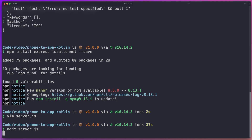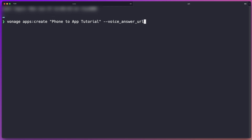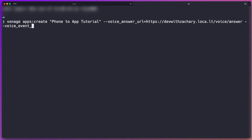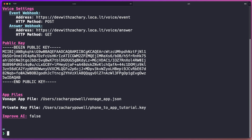With the server now running, the next thing we need to do is register our application with Vonage. Using the Vonage CLI we can type the apps create command, give our application a name — 'phone to app tutorial' is fine — and we need to set the voice answer URL to tell Vonage where to send our voice calls so we can route them to the app. We also need to set the event URL to tell Vonage where to send all voice events. Once that's set up, the application will be created and we'll be given an application ID — keep this in mind as we'll need it shortly. You'll also see that some key files have been generated which we'll also need.